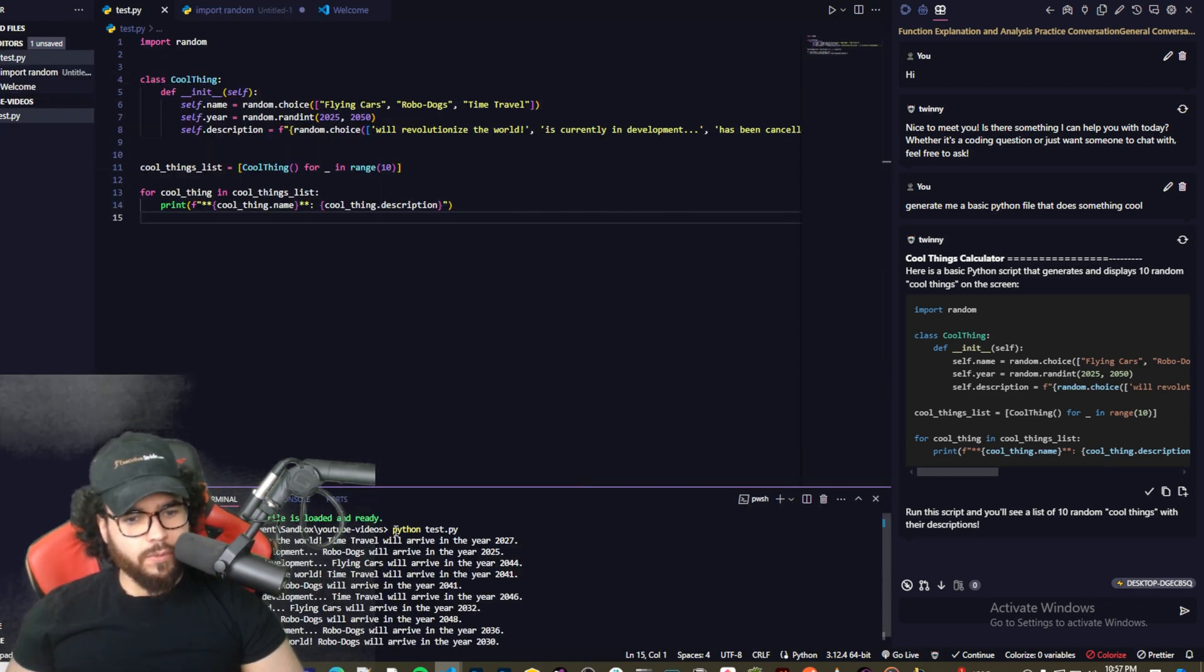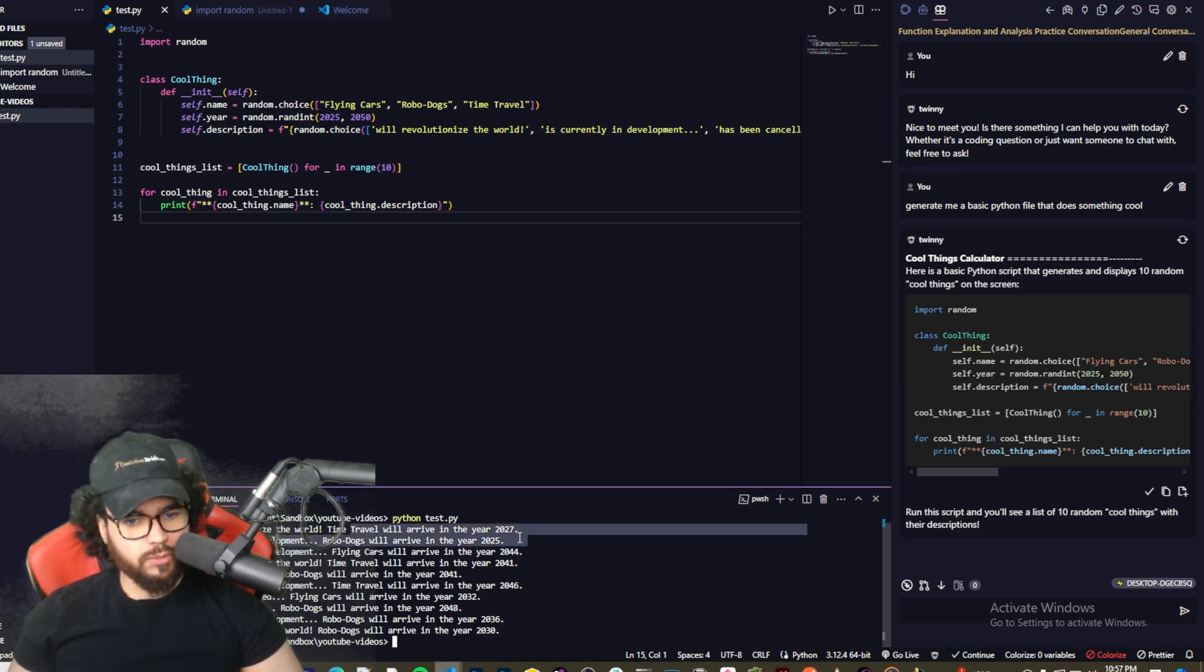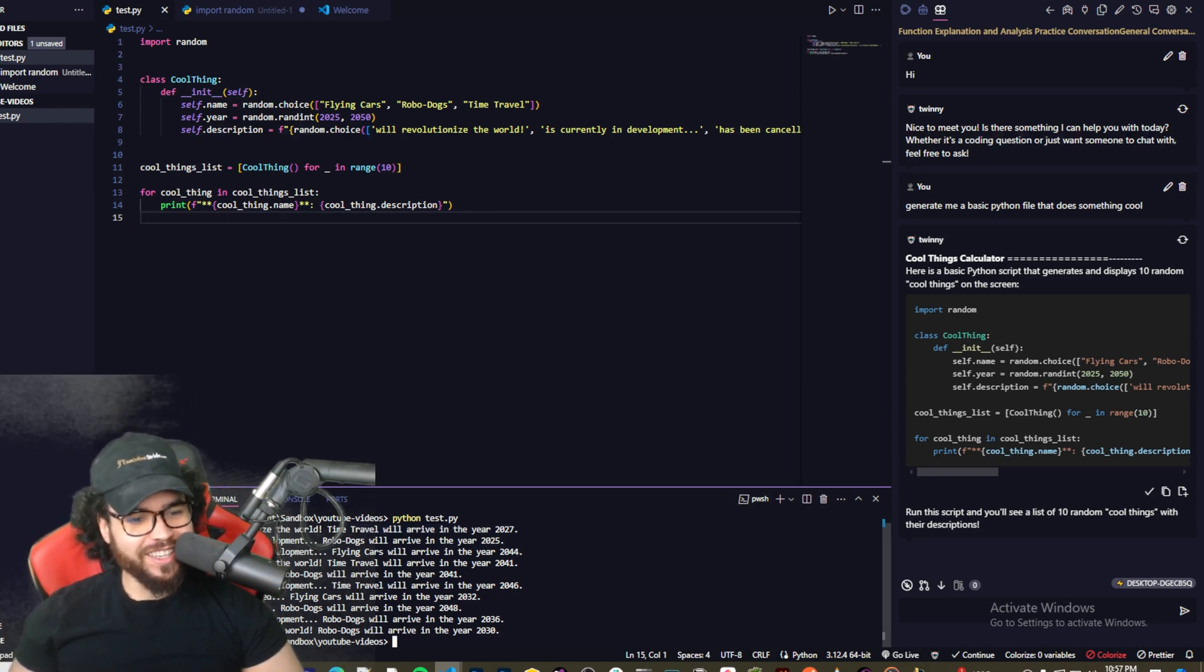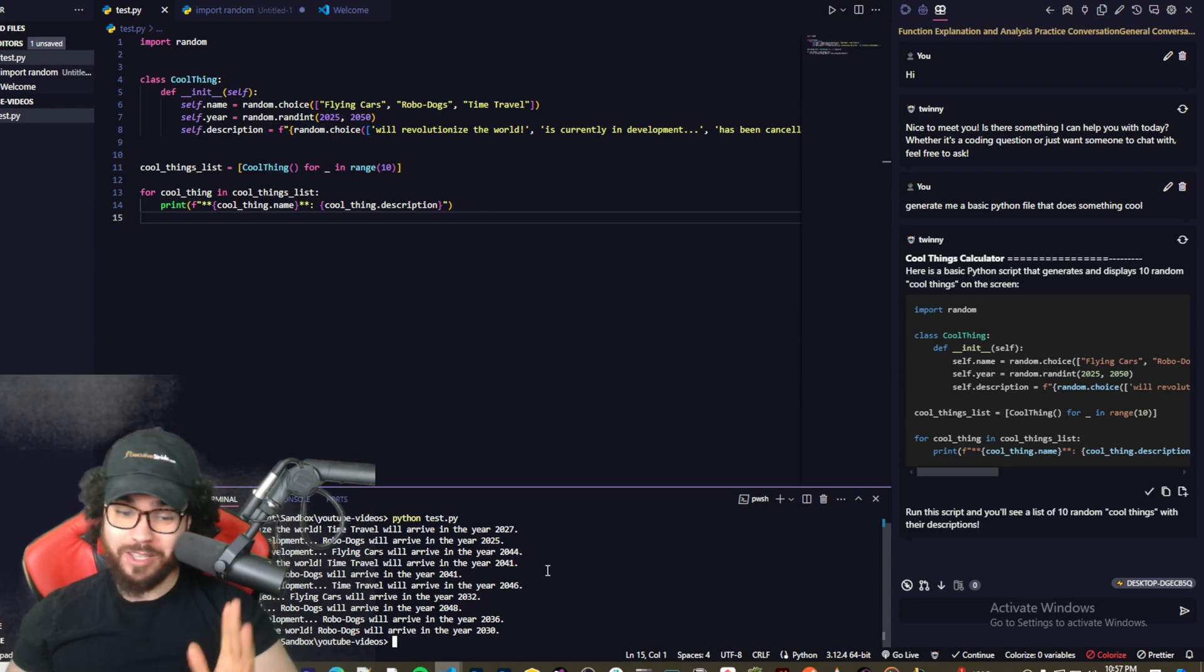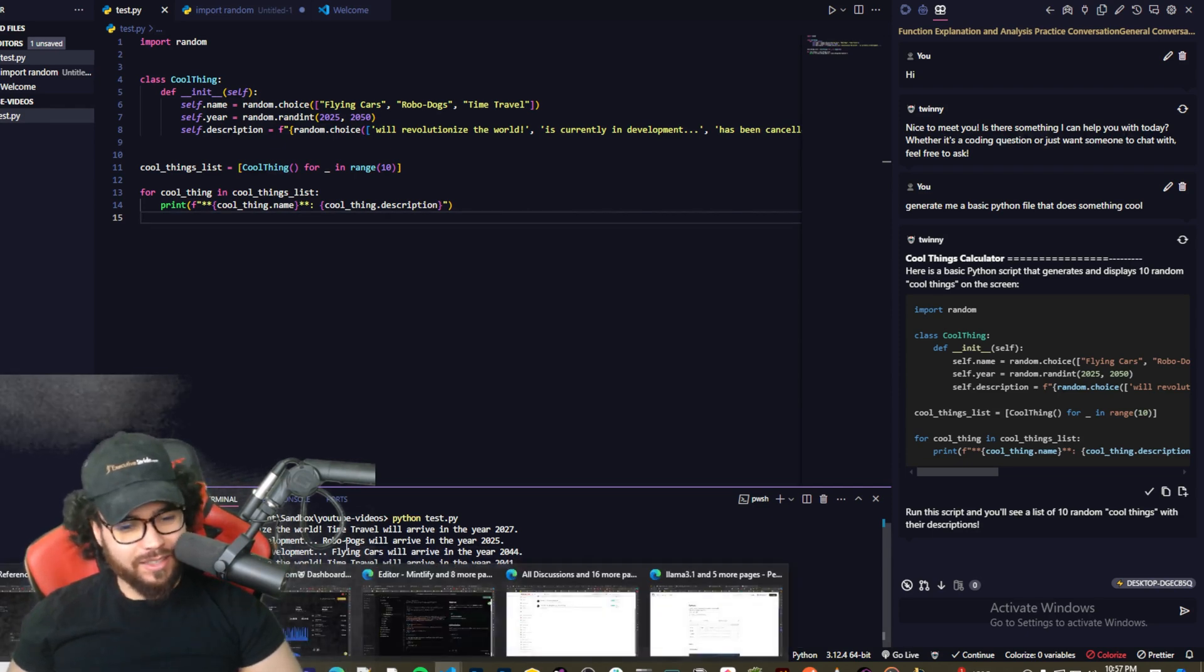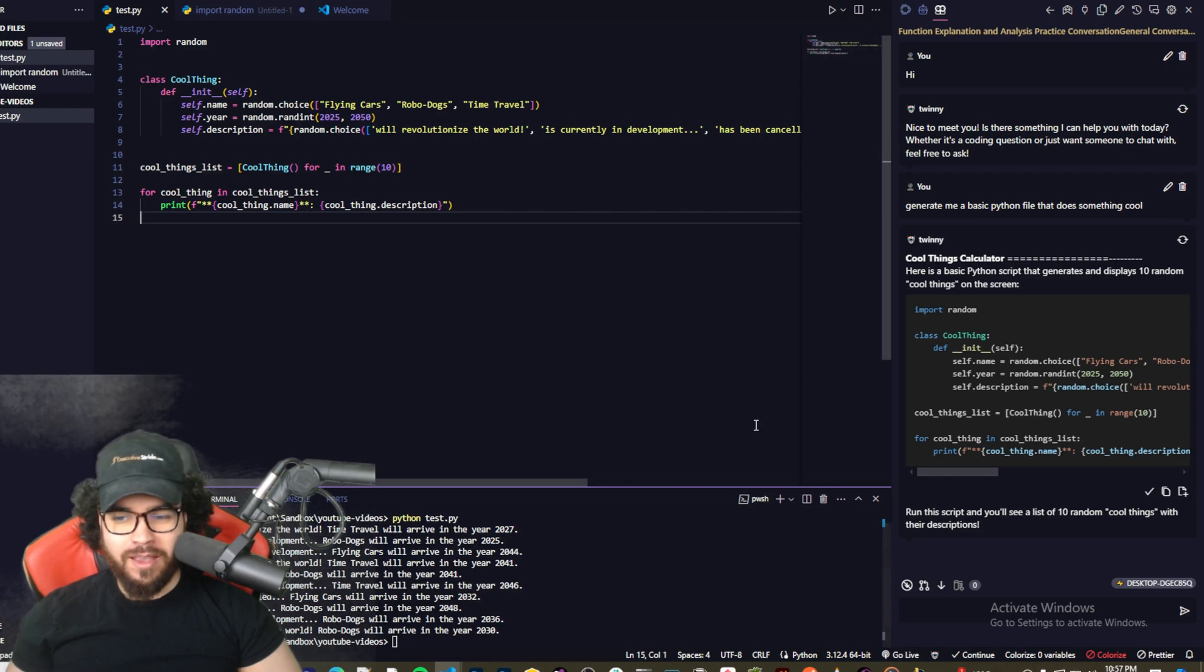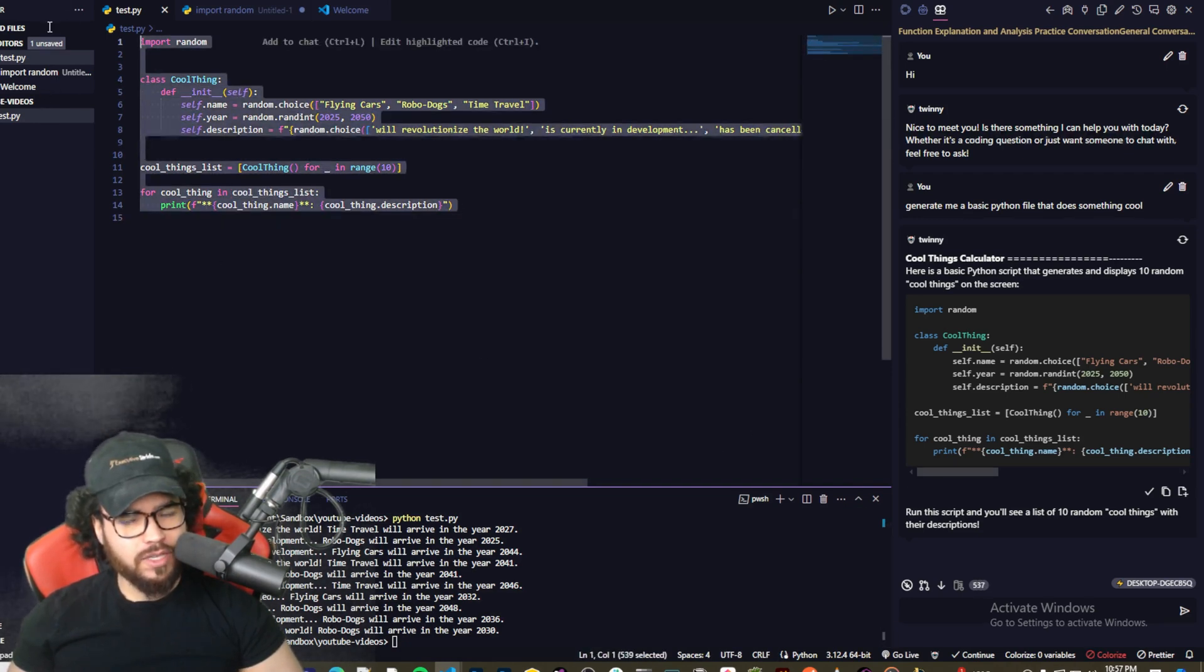All right, so as you can see we ran python test.py and it told us 10 random cool things. So time travel will revolutionize the world, time travel will arrive in the year 2027, robo dogs is currently in development, robo dogs will arrive in the year 2025, a year from now. I mean, who knows, with AI this intelligent we may see it soon.